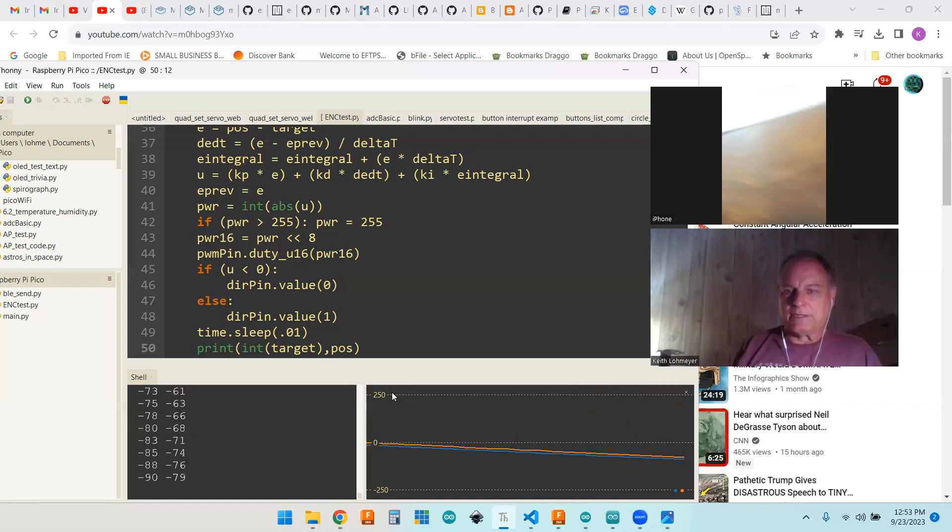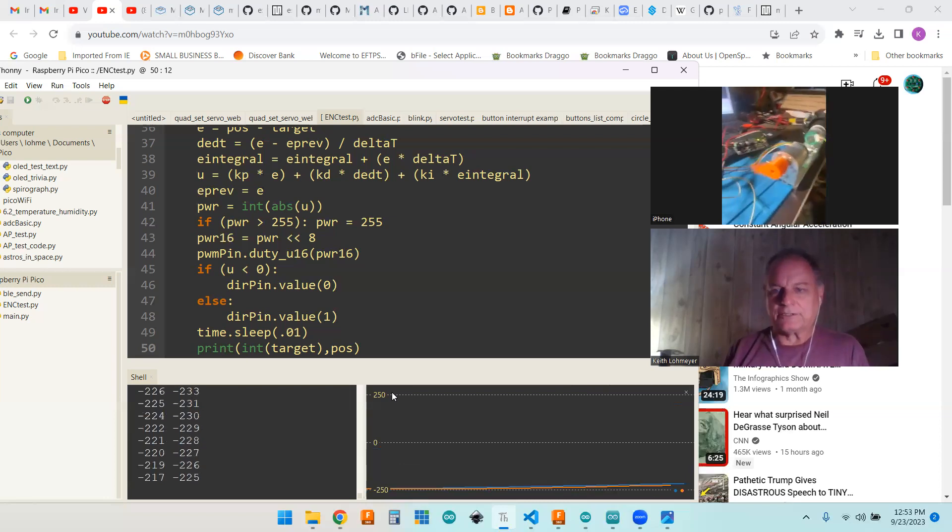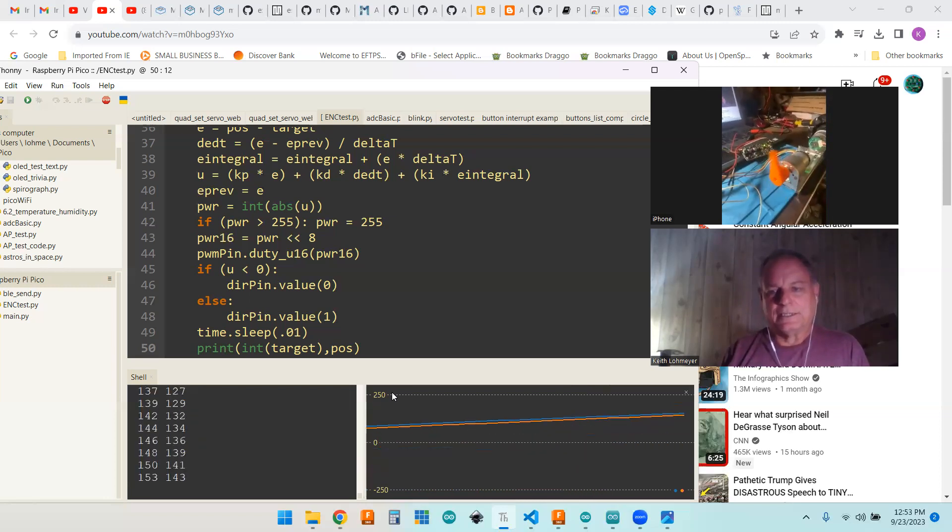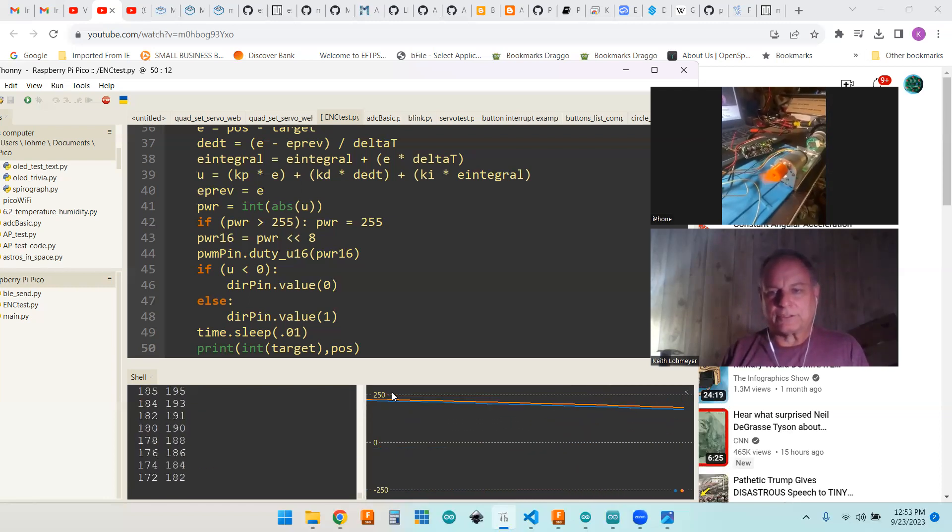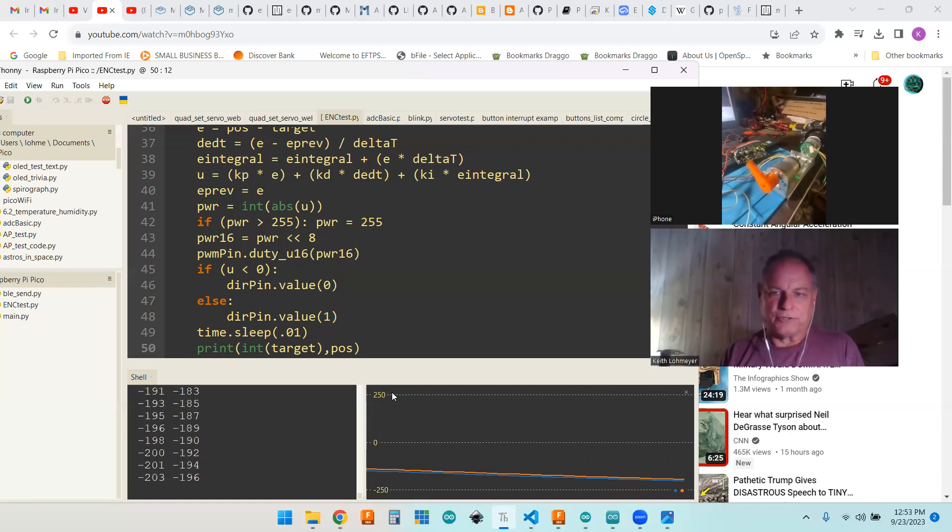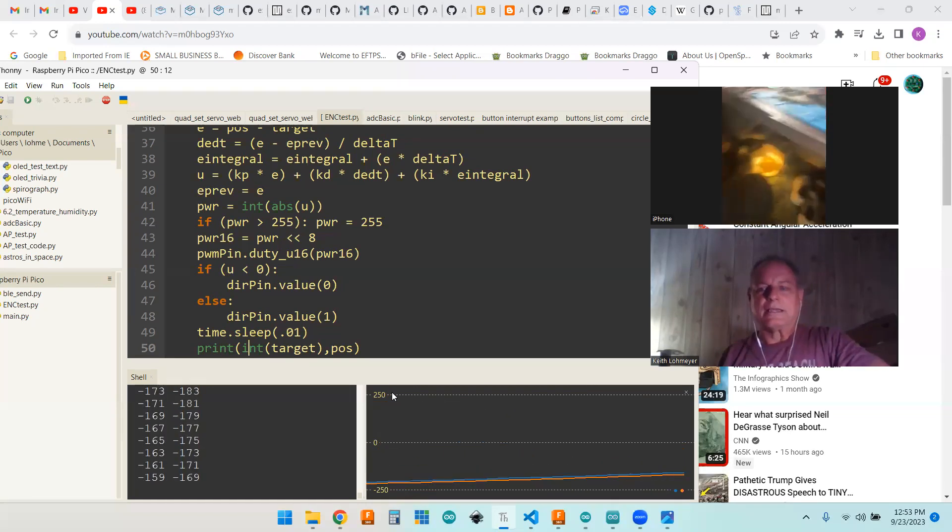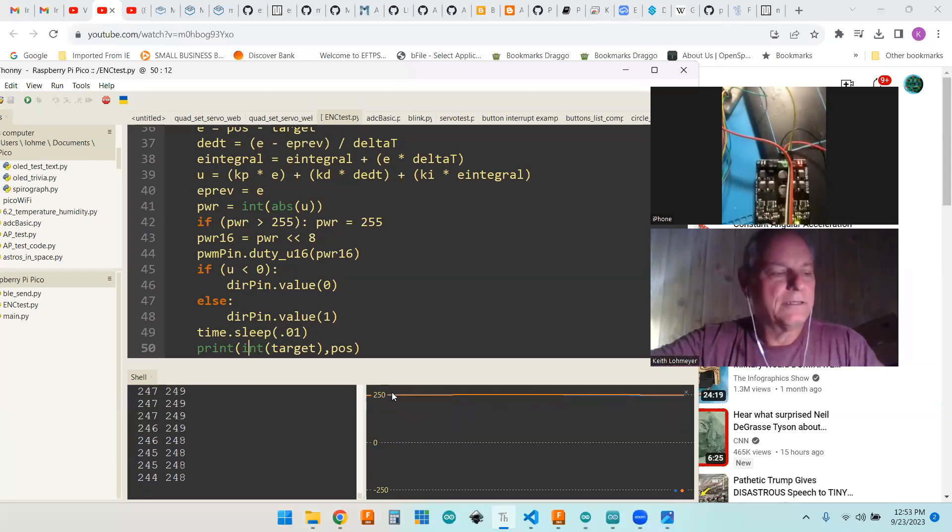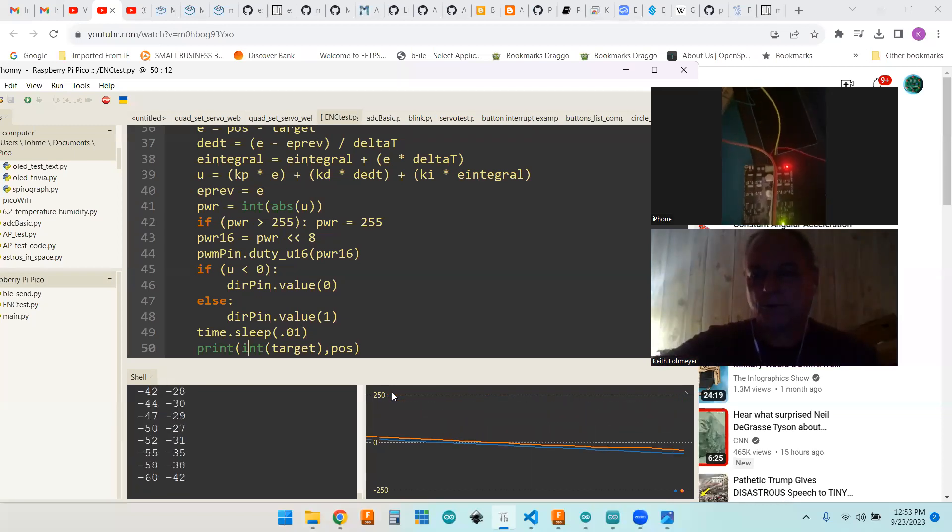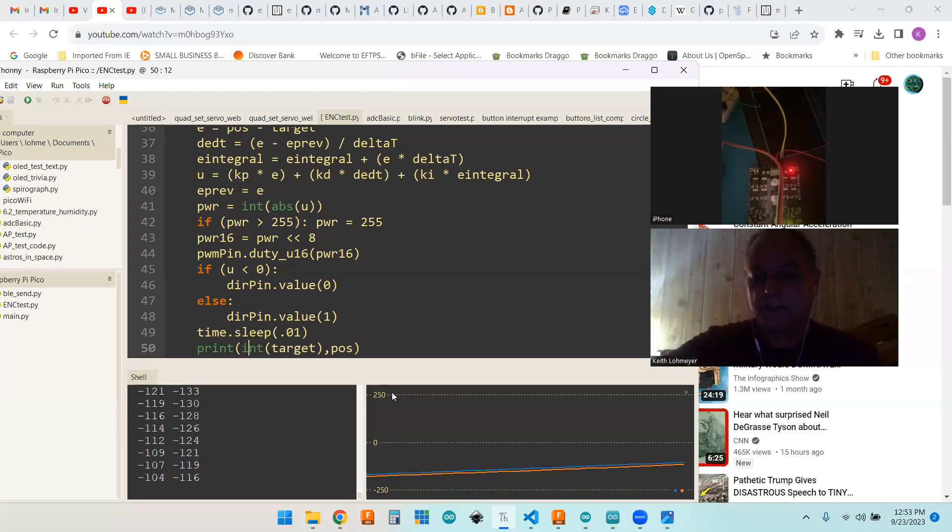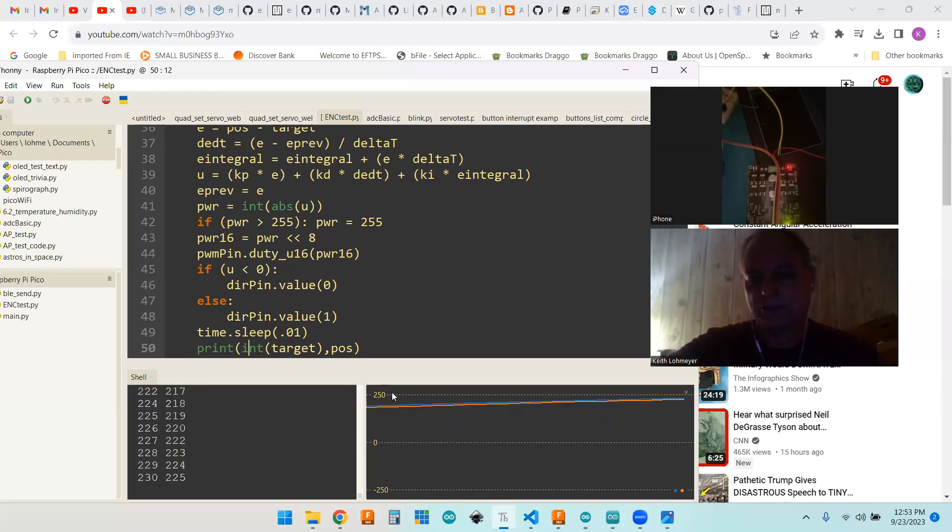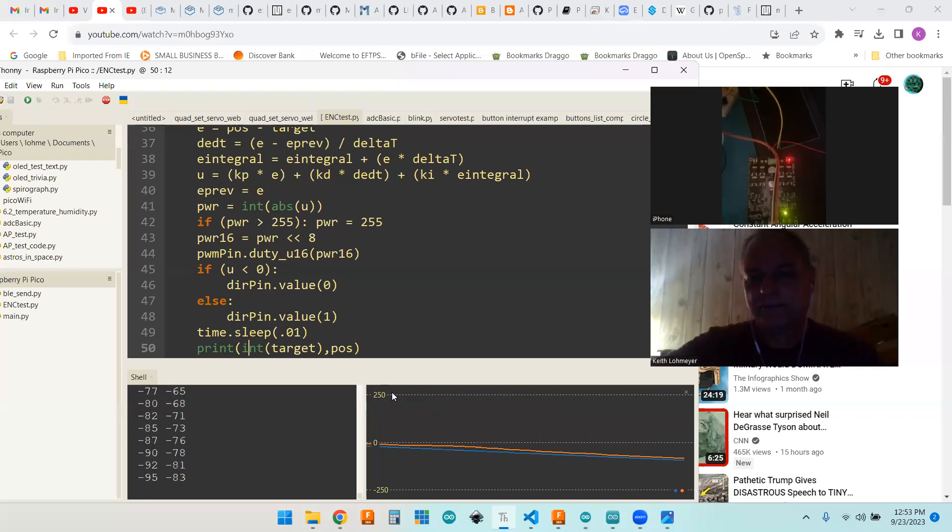I got my phone up so we can see it actually running, just going back and forth just like it did in the Arduino program. So everything's working. The lights on the board, you can see it's going from one side and then switching over to the other.